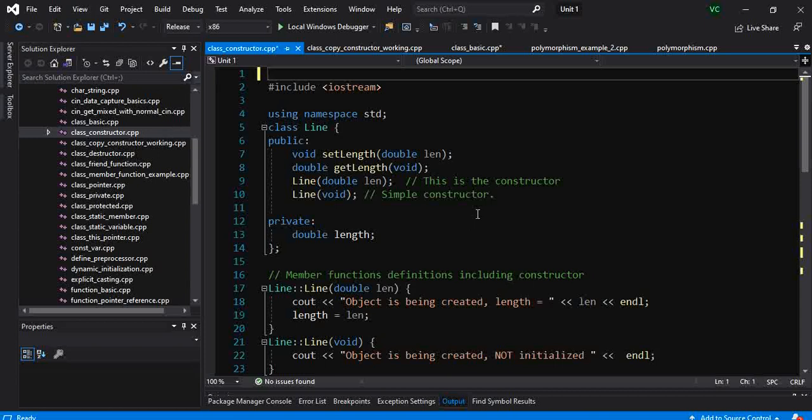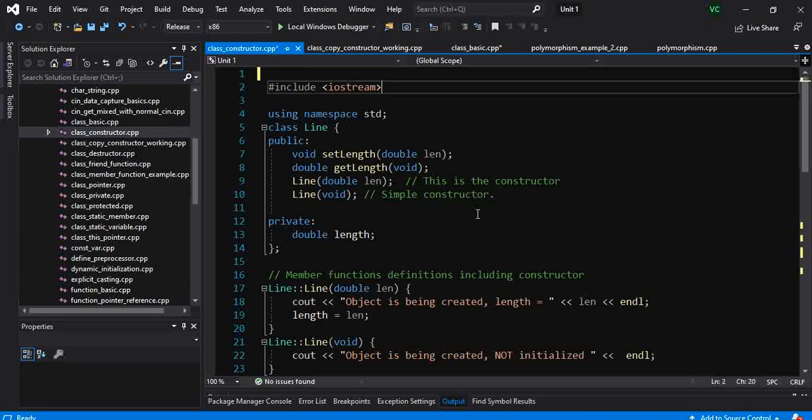So whenever an object of a class is created, what happens? What are the initial values of that object? That is where the constructor comes into the picture. What should happen when an object of a class is created is defined in the constructor of the class.